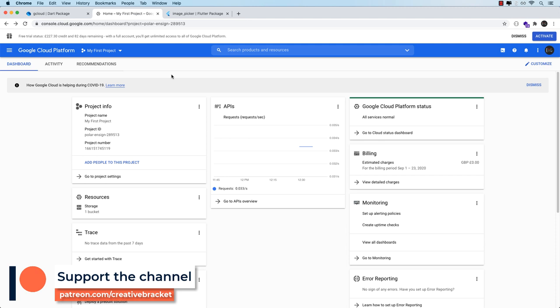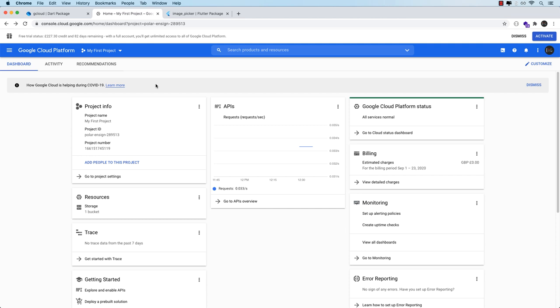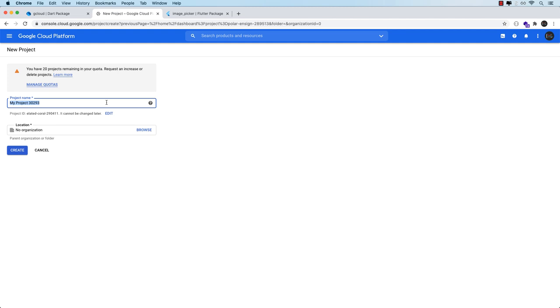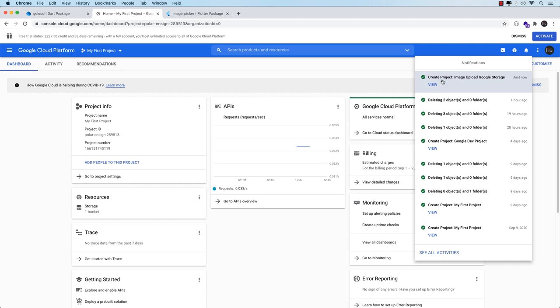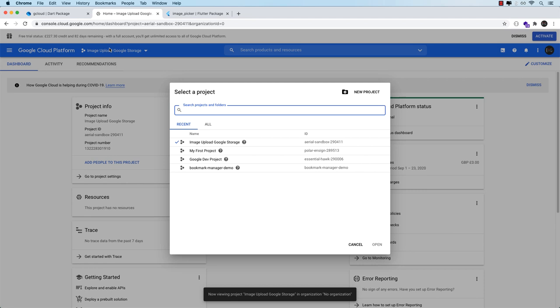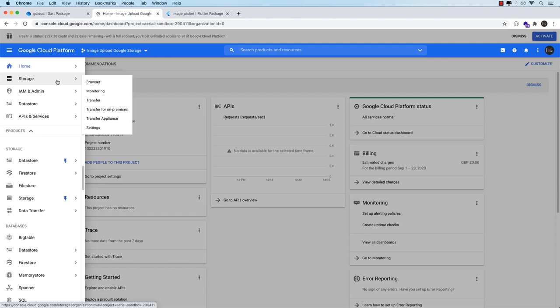I've already got a project created here but I can go ahead and create another one by clicking on the project. Click on new project, let's just call it image upload google storage. I'm not going to specify any organization, I'll just create, and at some point you get a notification that the project has been created so I'll click to view. Alternatively you can click here and then select your project. I'll click and expand the navigation, come to the storage menu and just click that.